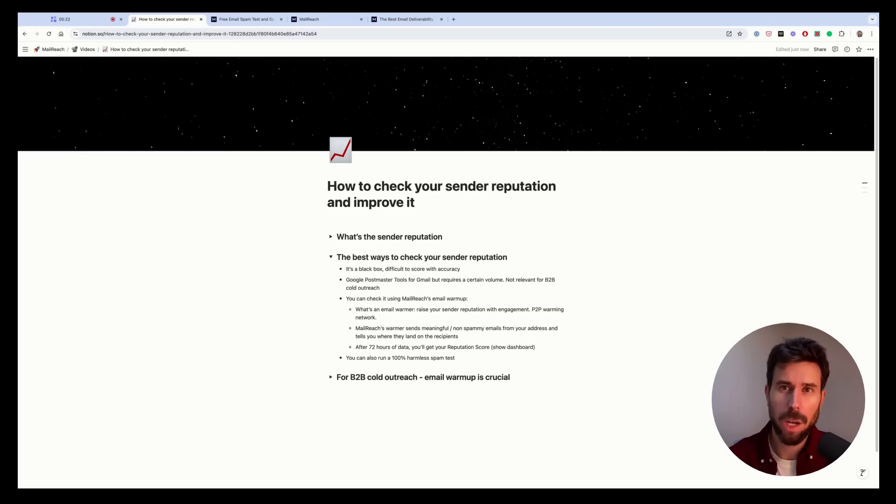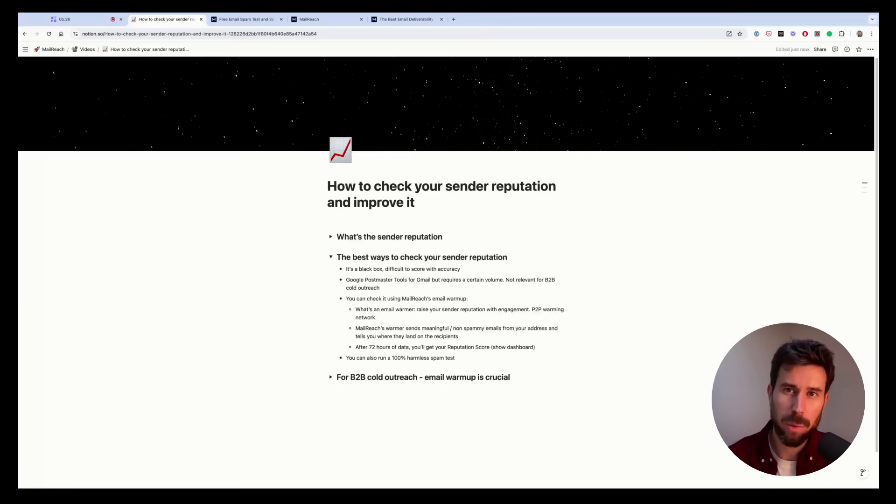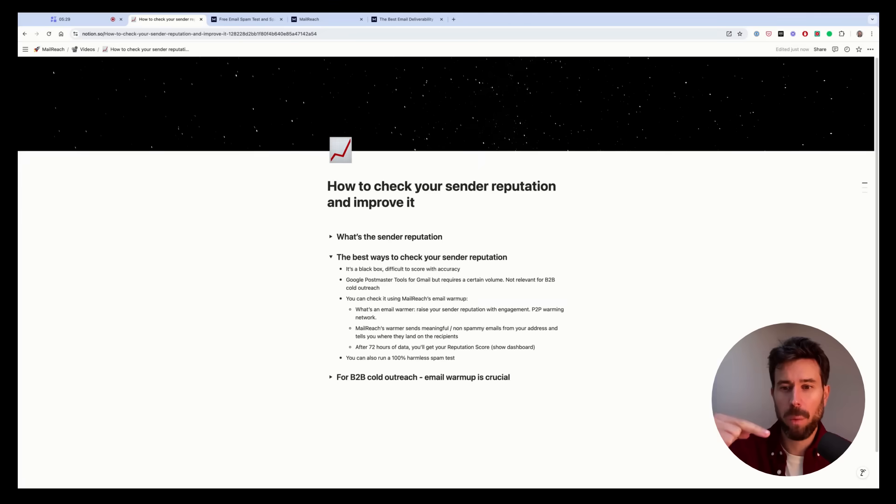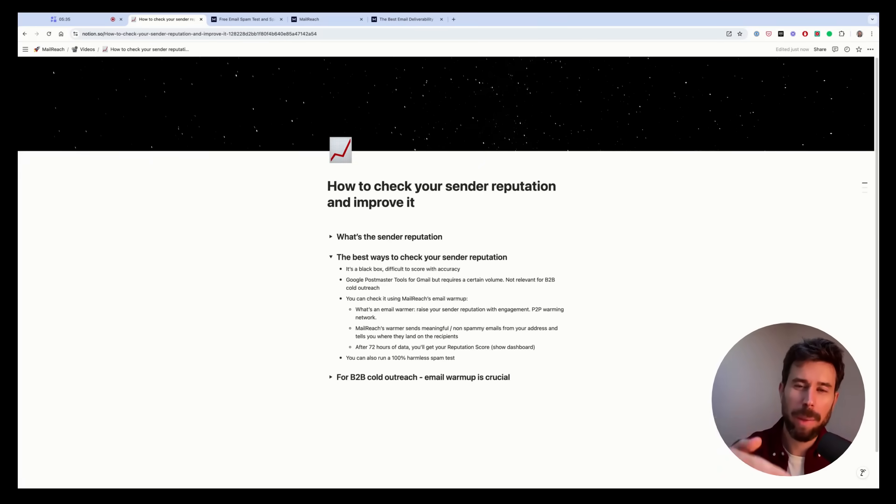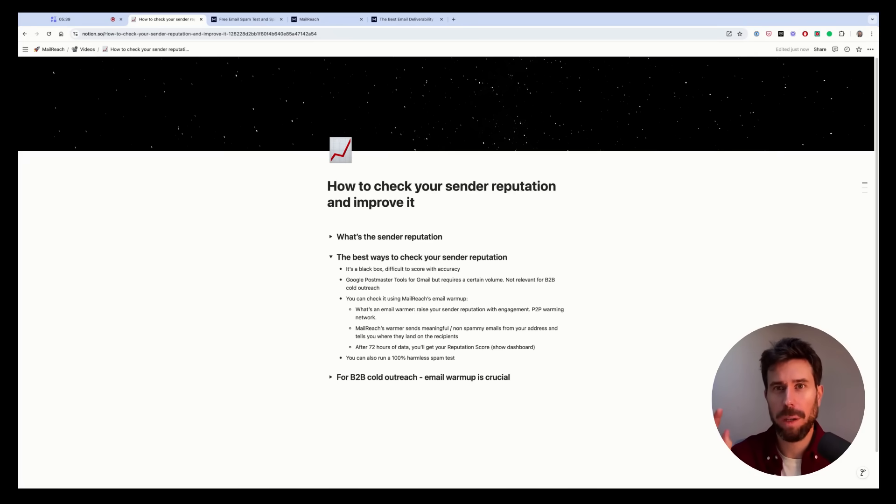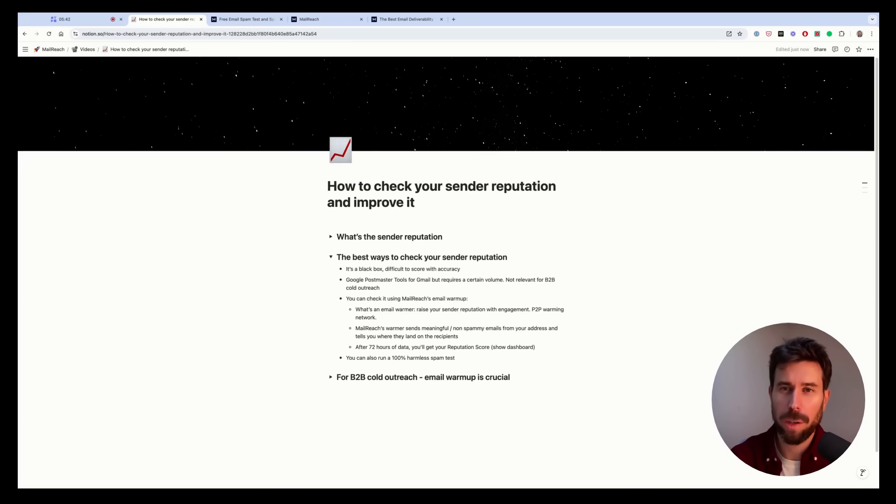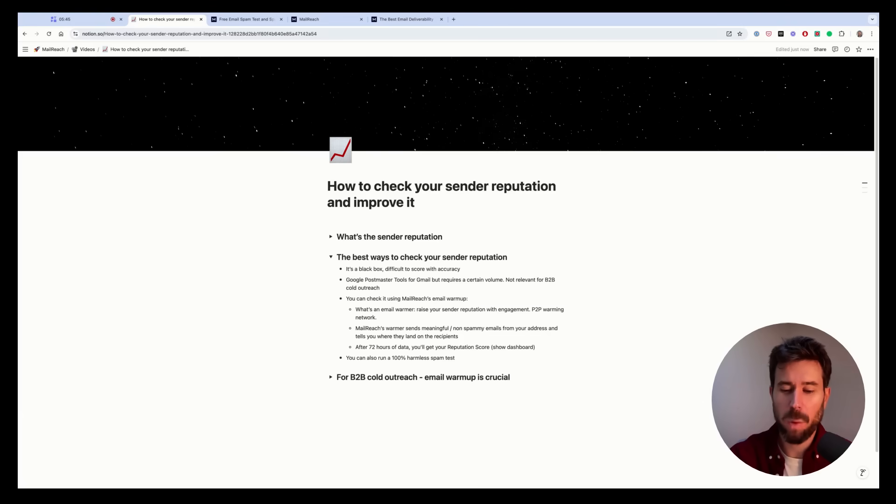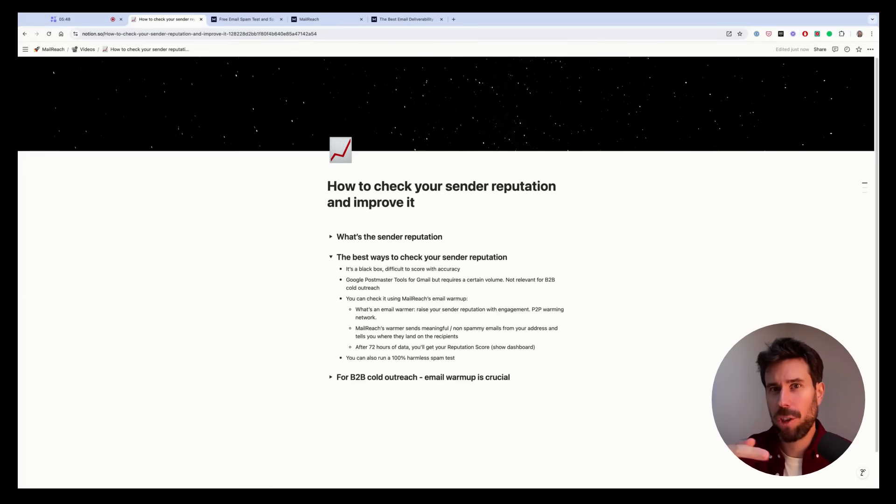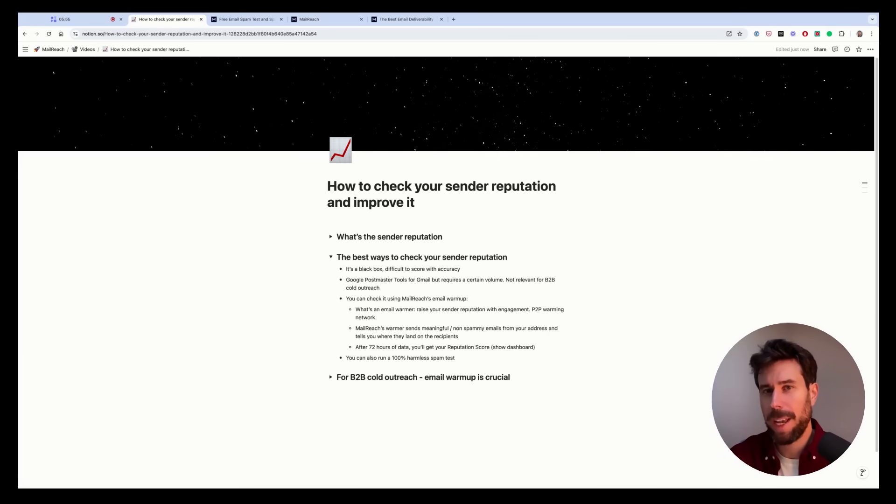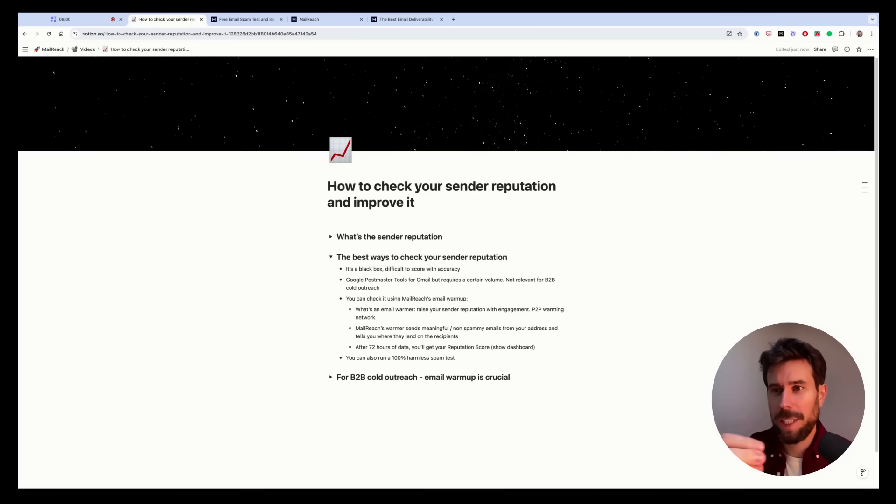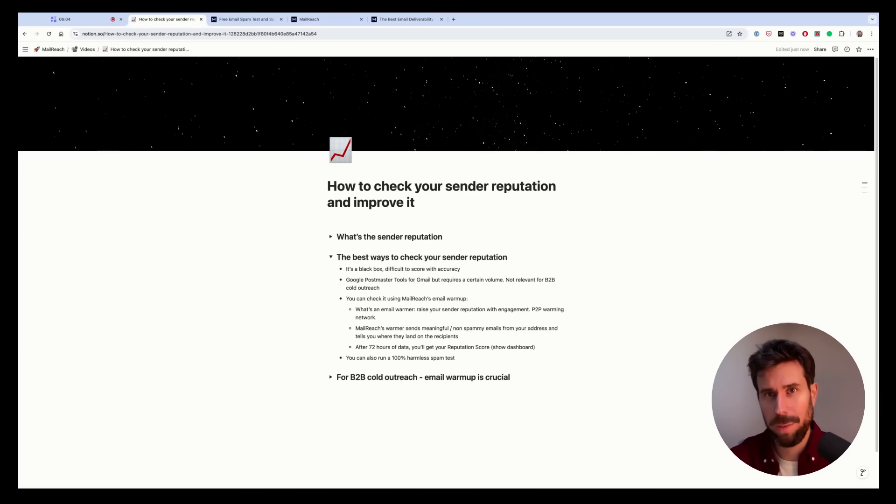So basically, how it works, you connect your sending address to Mailreach. And Mailreach will make your address talk to other addresses of our warming pool. So we'll automate the sending of meaningful emails reproducing a cold outreach activity. We'll make you send warming emails to other inboxes and we'll make sure that these warming emails are opened, replied to, replied to positively, starred and removed from spam if some of them land in spam. So we'll generate engagement by starting conversations and making sure you receive positive interactions. That's how Email warmup works today.